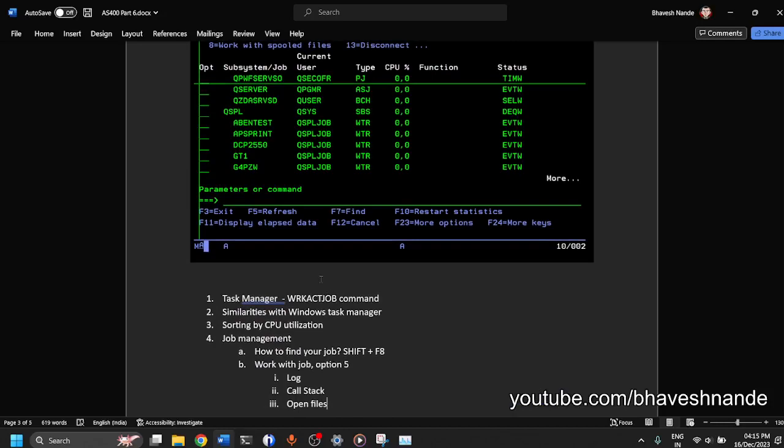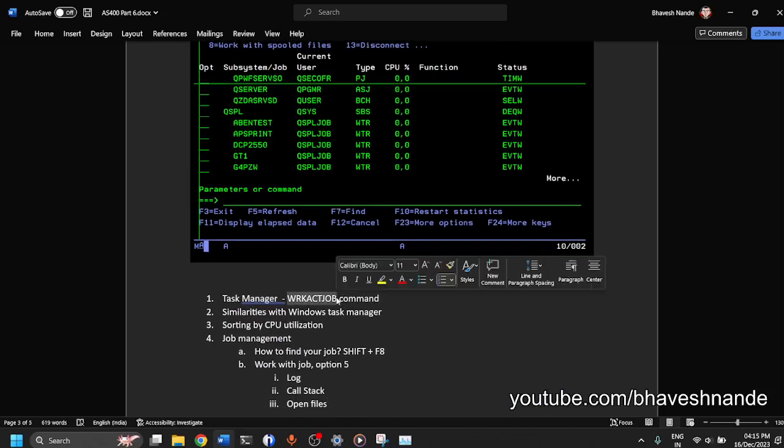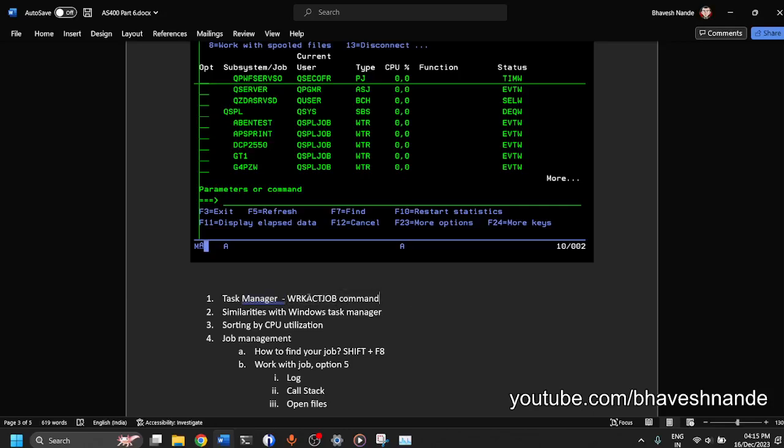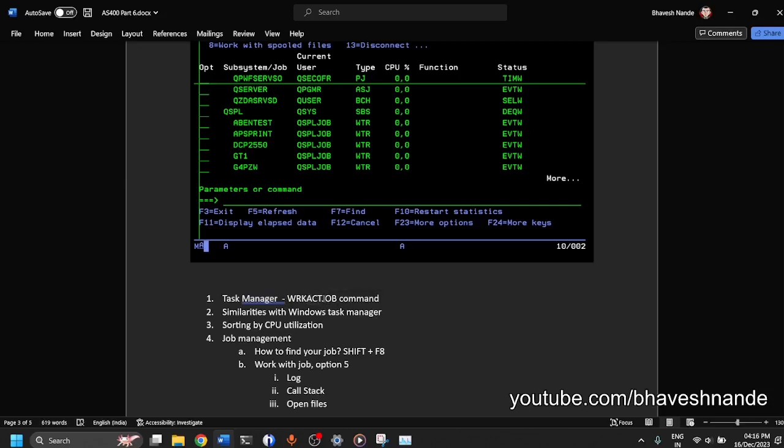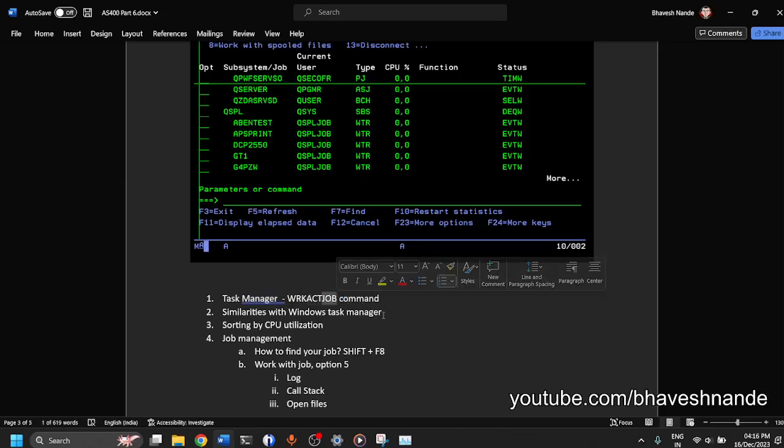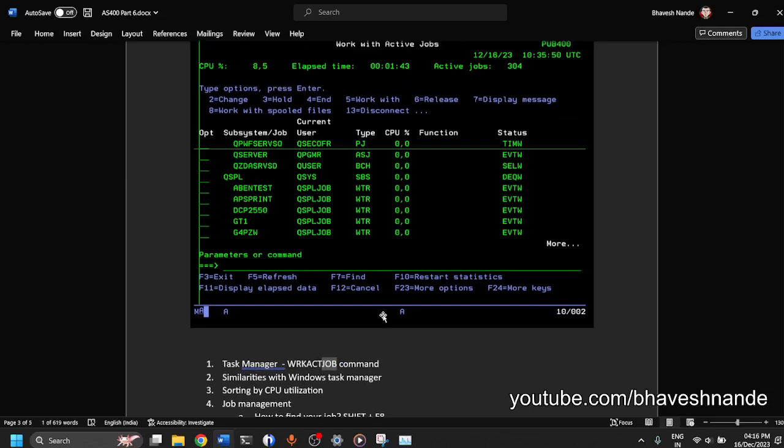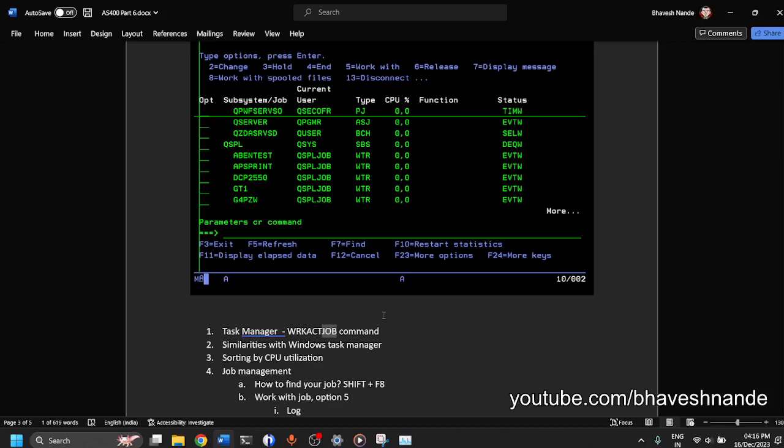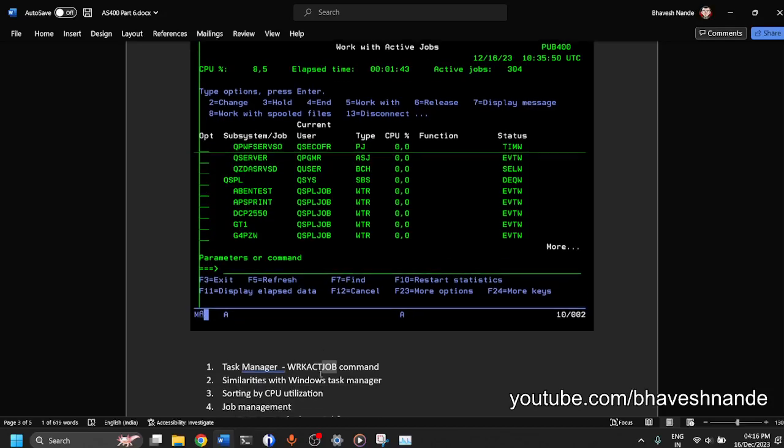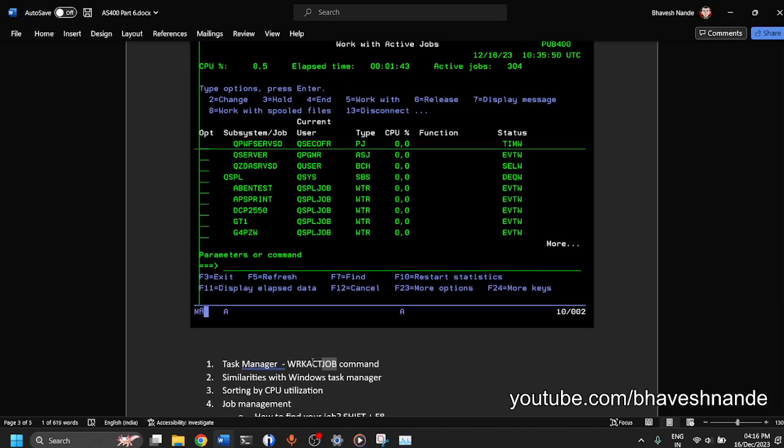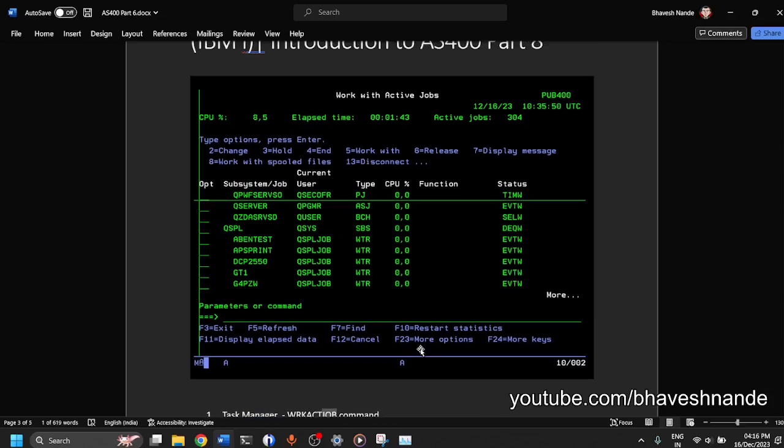So how do you open it? Very simple, you just execute this command W-R-K that is Work, short form for Work, A-C-T which is short form for Active and J-O-B which is short form for Job. So every command in AS400 will be a short denotation for a big word and it will mostly be a three alphabet word. So Work with Active Jobs will be W-R-K-A-C-T-J-O-B.